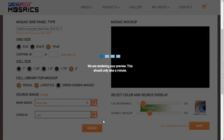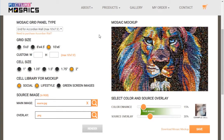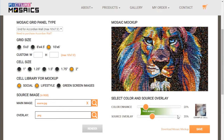This will take about 10 to 15 seconds and we'll actually get an output of what the mosaic might look like on site. Once complete, you can dial in the color enhancement and source overlays to your liking. Once you have that in a good spot, you can go ahead and download the mosaic mock-up and send it over to your client for approval.